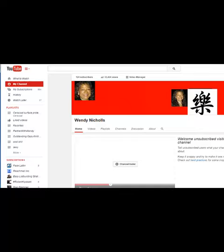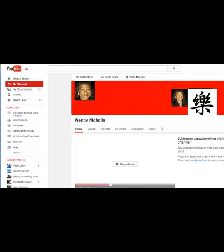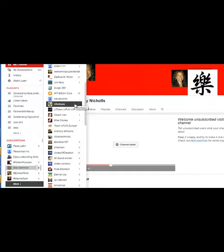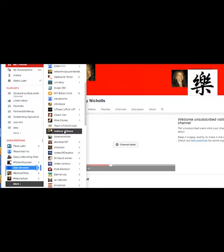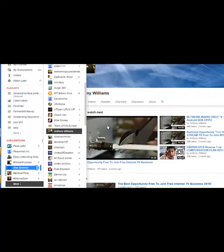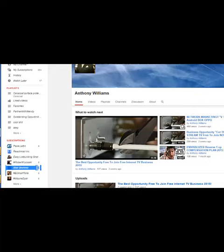So you go to your YouTube channel and you come over here to Subscriptions. You can see where it says 'More' and then all of your subscriptions come up. I'm going to click on Anthony Williams — my upline in vStream — he's always doing some cool stuff. I love his videos. So you go to his channel.